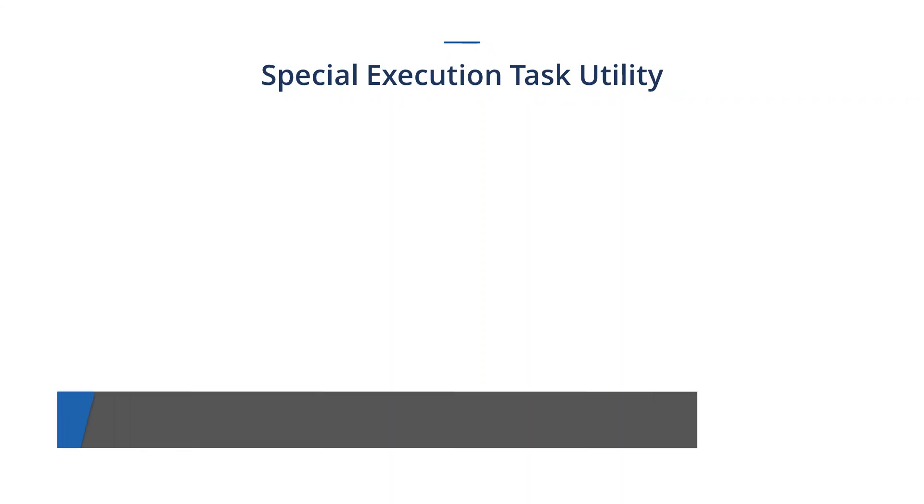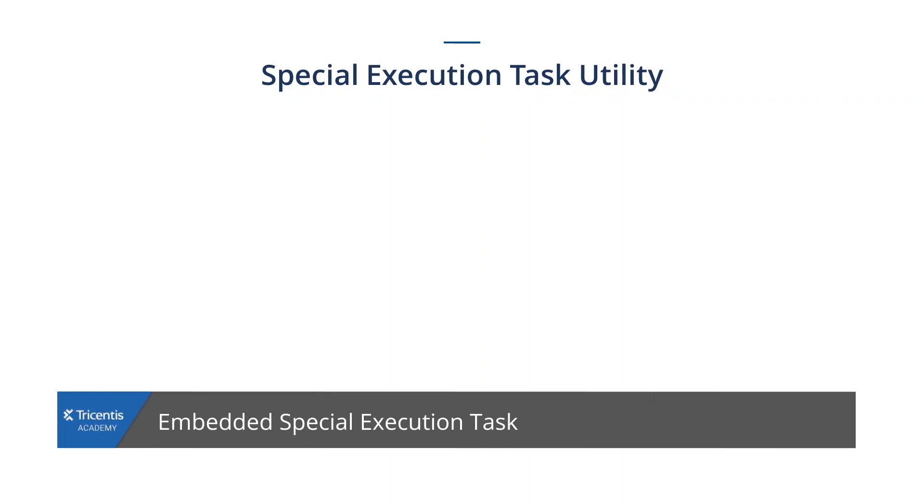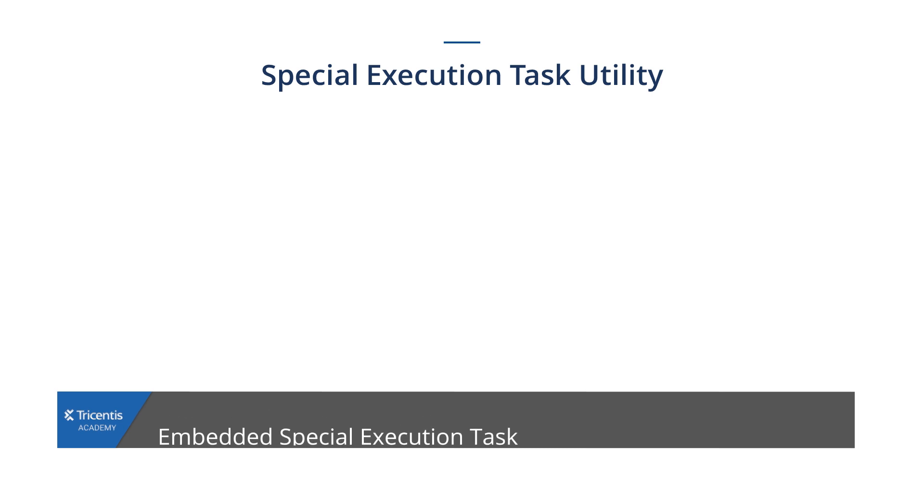Hello everyone, in this video we will see how you can embed your utility or special execution task class in the X module.